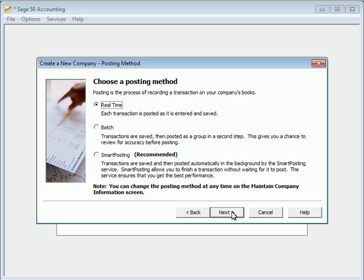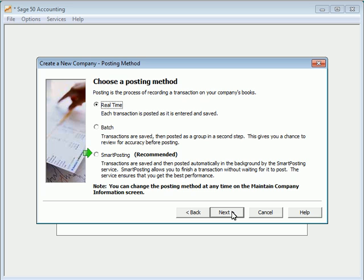Now you will choose whether you want Sage 50 to automatically transfer transactions from your journals to your general ledger in real time or if you want Sage 50 to leave the transactions in your journals so that you can manually post them at a specific time. If you are using Sage 50 Quantum Accounting, you will also have the option to use Smart Posting to manage the posting of your journals to your general ledger. Smart Posting can be seen as a hybrid of real time posting and batch posting and improves the overall performance of your company database. The posting method can be changed at any time in the company information area of Sage 50.